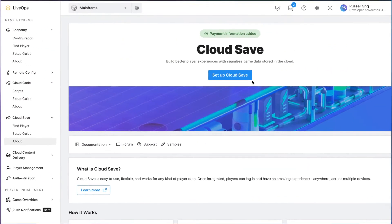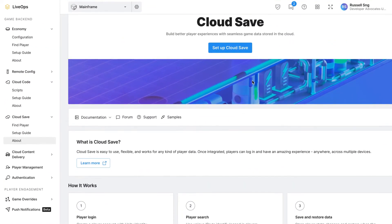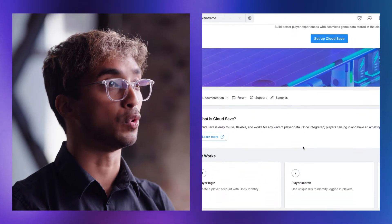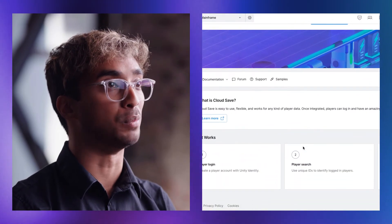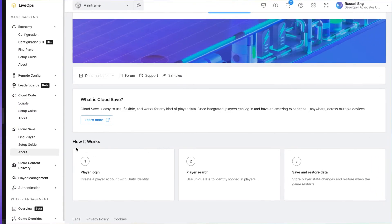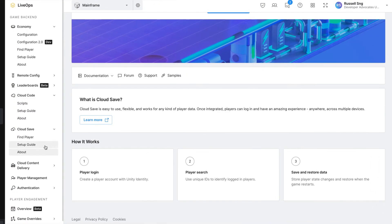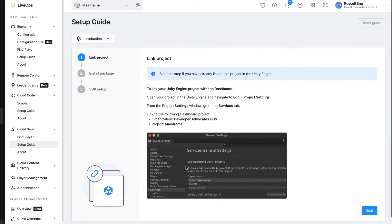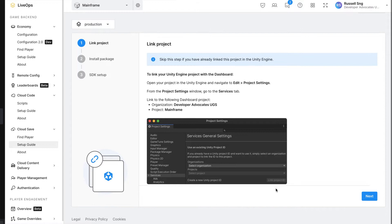With so many apps working across multiple devices, you never know if a player will be logging in from their mobile, laptop, or tablet to play. You need to be able to store the progress of your players so that they can keep their progress on whatever device they choose.